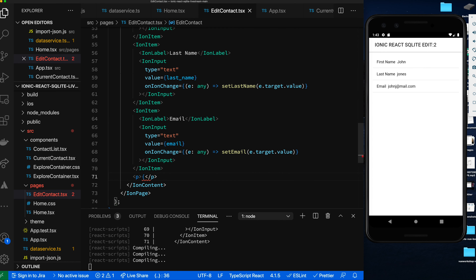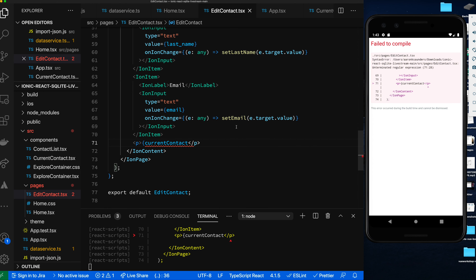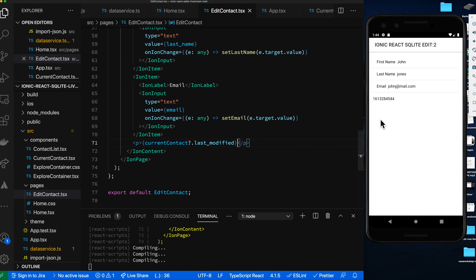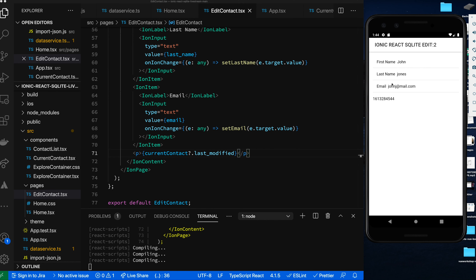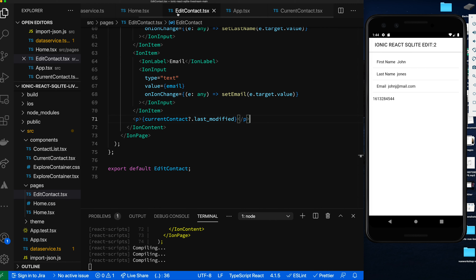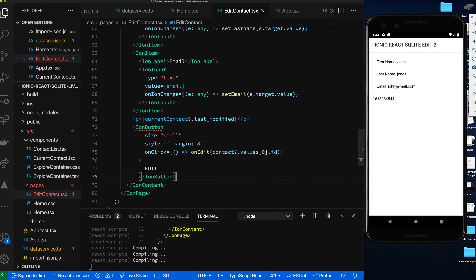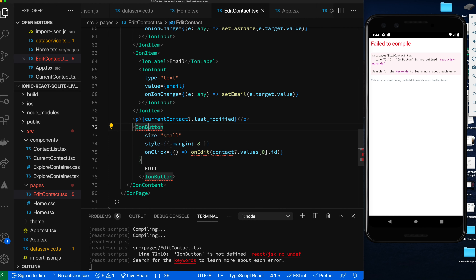We also add a field to display the current contact's last modified date as a placeholder — so we can verify the object was actually saved and changed, since last modified gets auto-updated for us. Down at the bottom we need a save button, so let's copy a button from the other component and add an ion-button here.